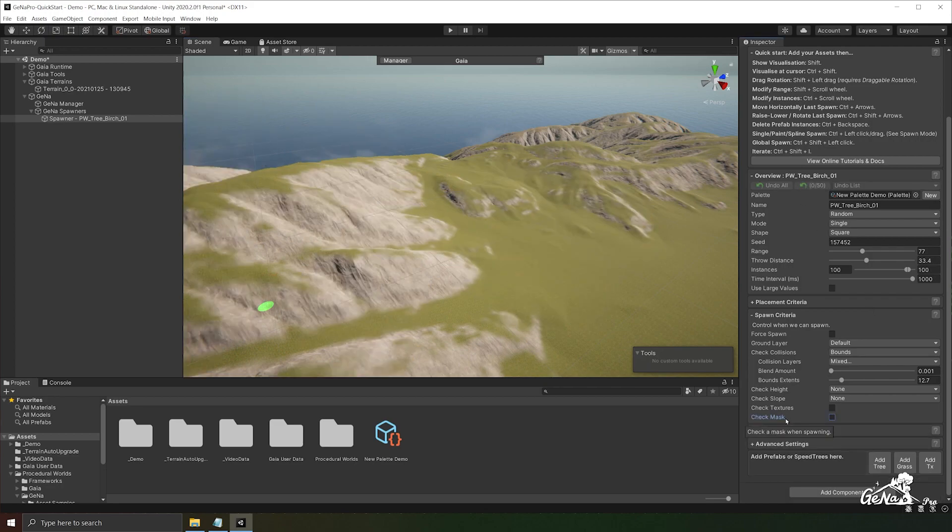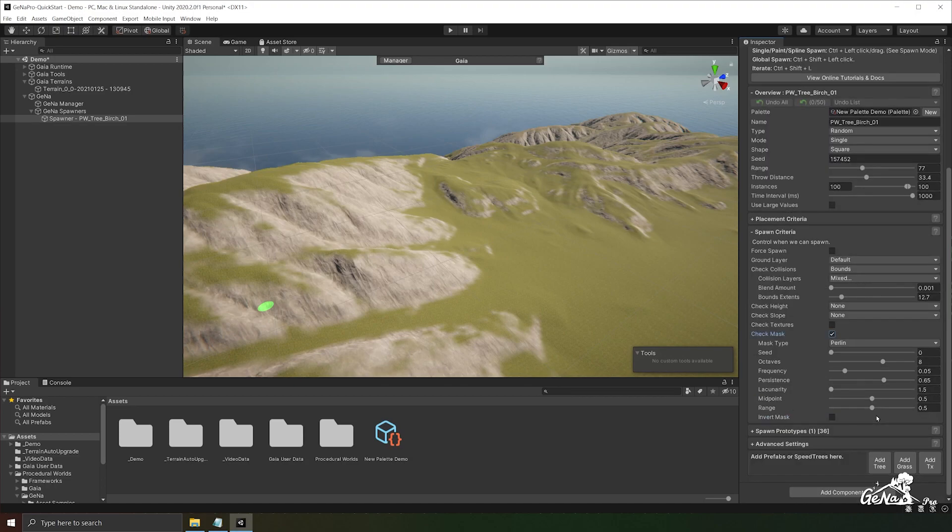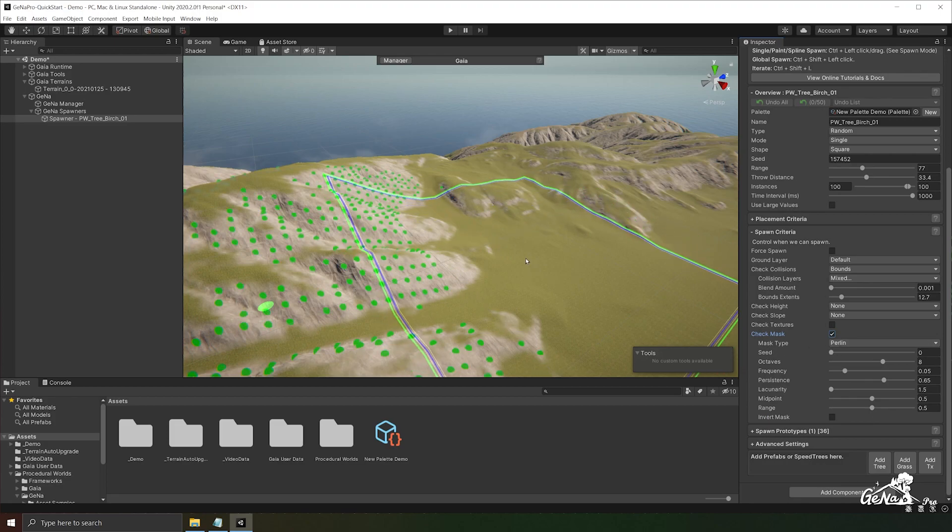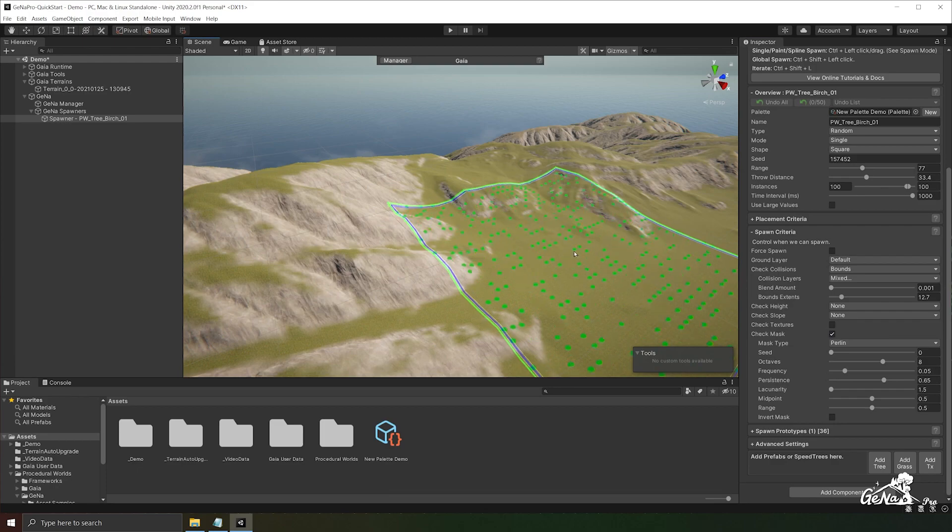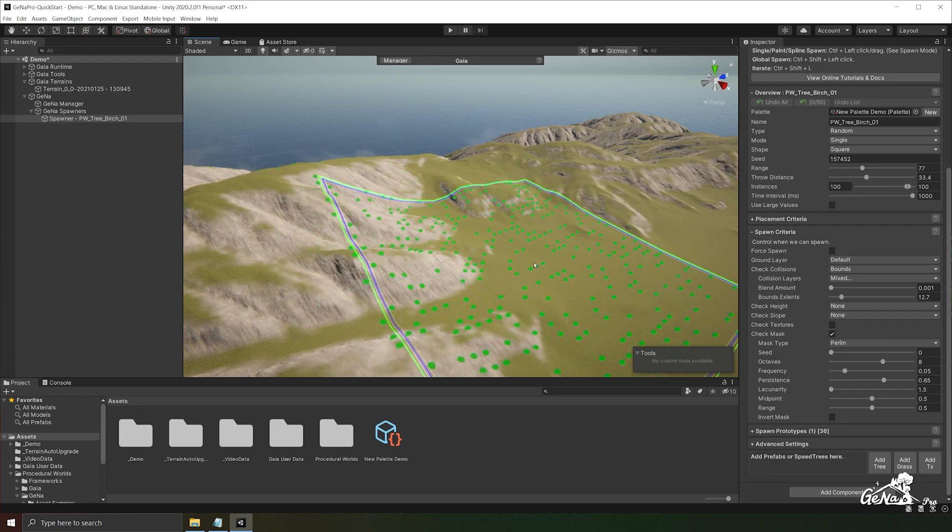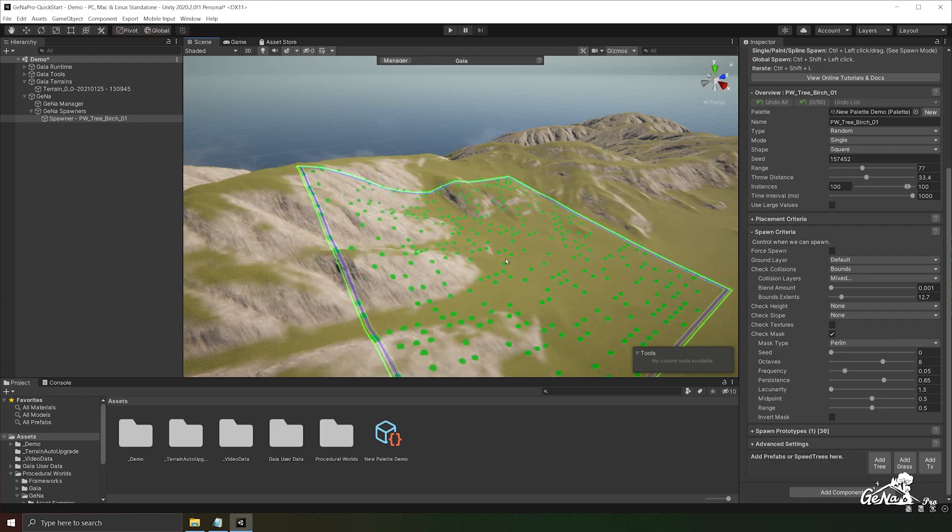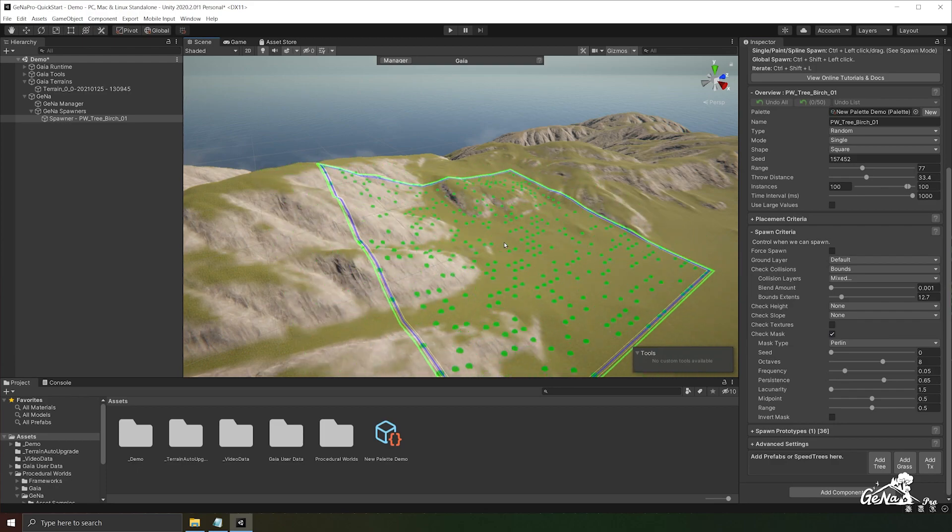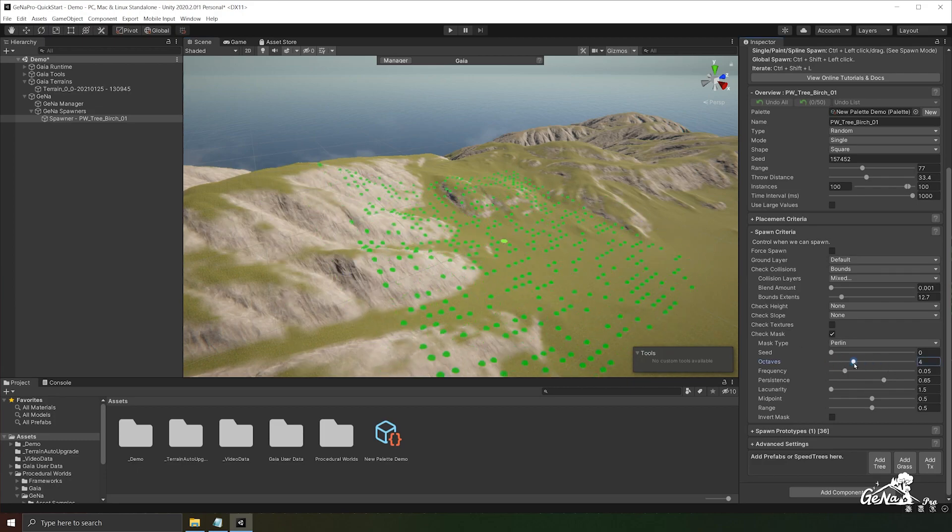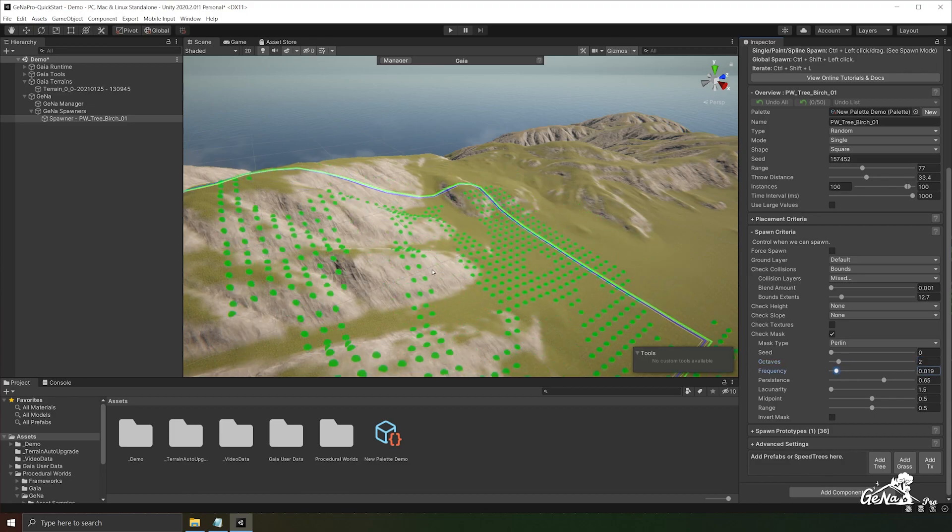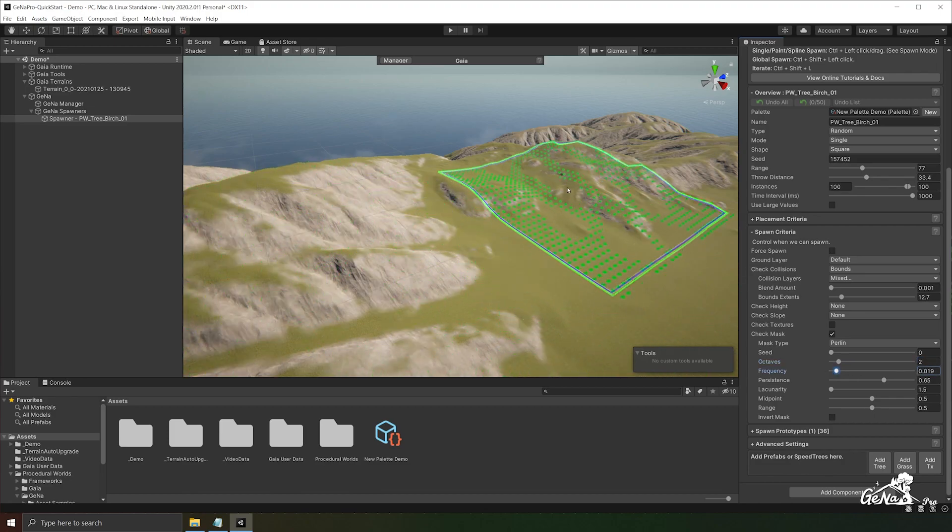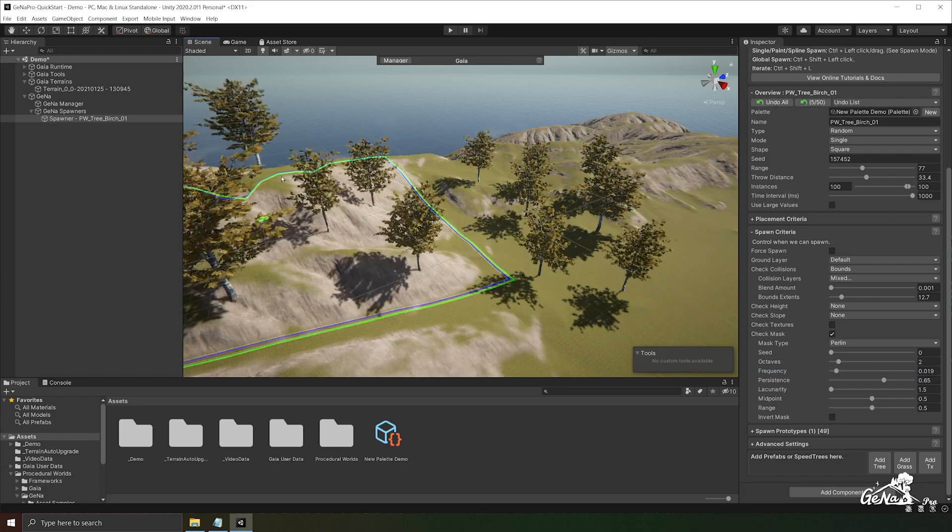Another option is to check against a given mask. There are different types of masks that you can use. In this case we're using Perlin noise. So if we hold down shift and we move our cursor around you'll notice it uses Perlin noise to figure out where exactly we can spawn our objects. You can hold this down and mess around with the settings a little bit to see if we can find a good middle ground and it'll spawn along this noise.